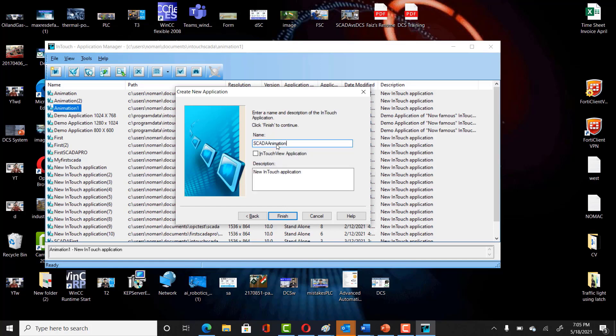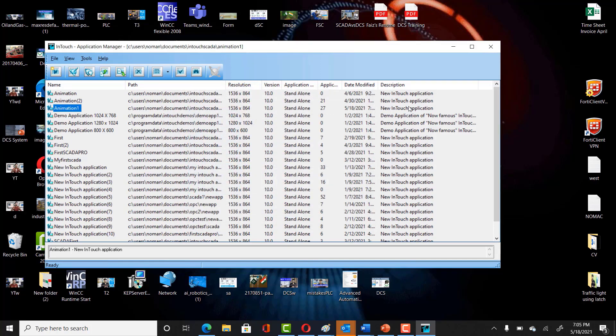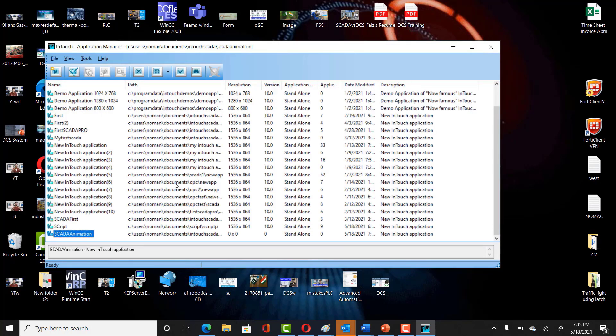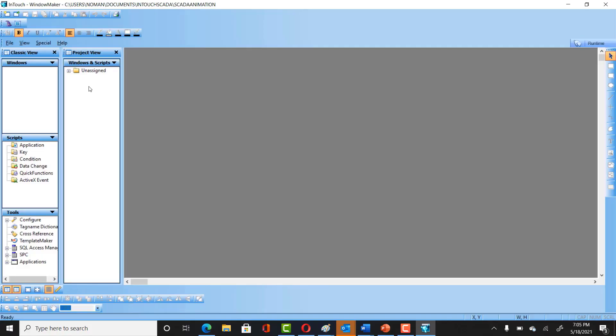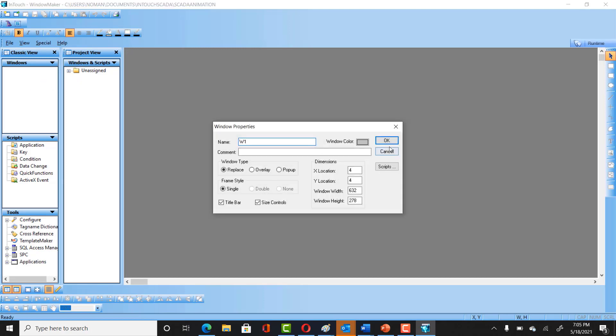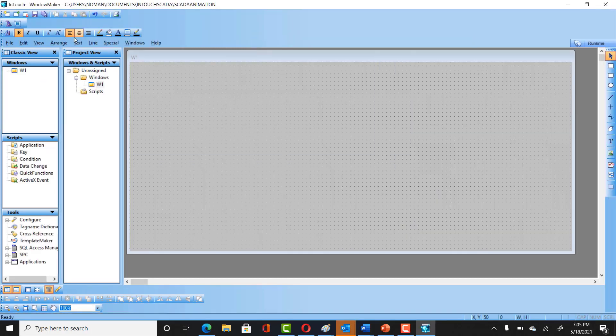Click Finish. Now the project has been created. You have to double-click and open it. The next step is to create a new window. You can name it Window One.